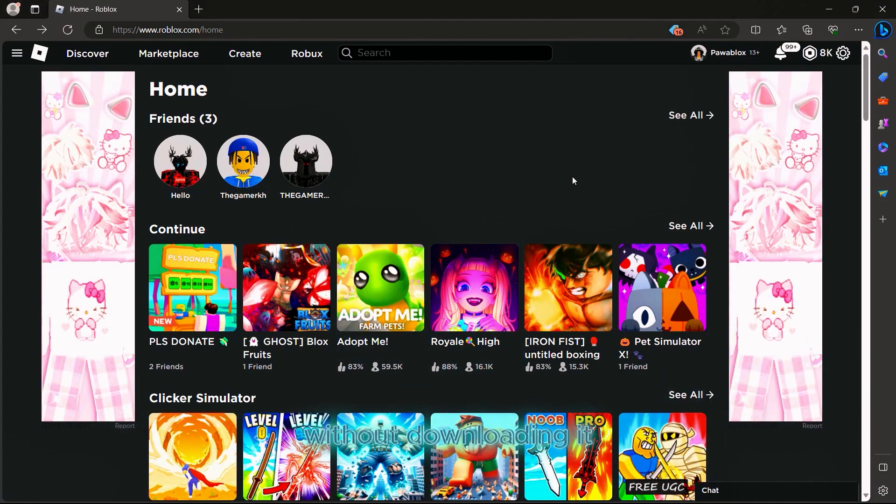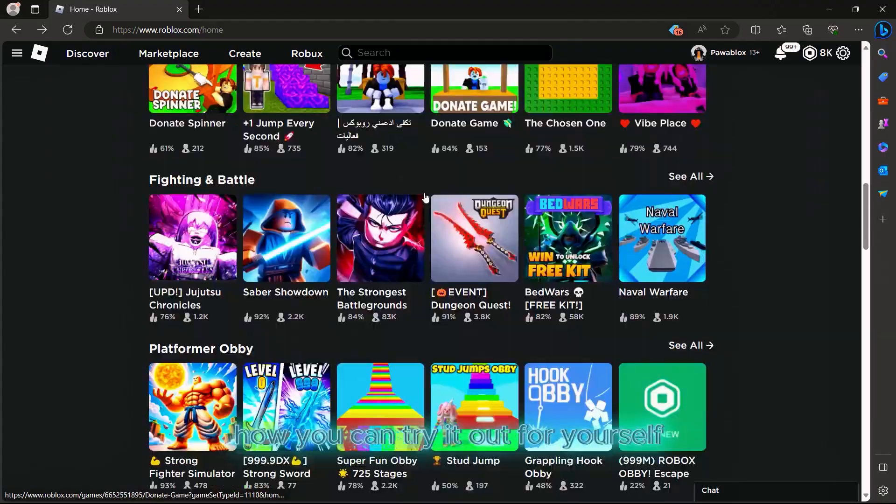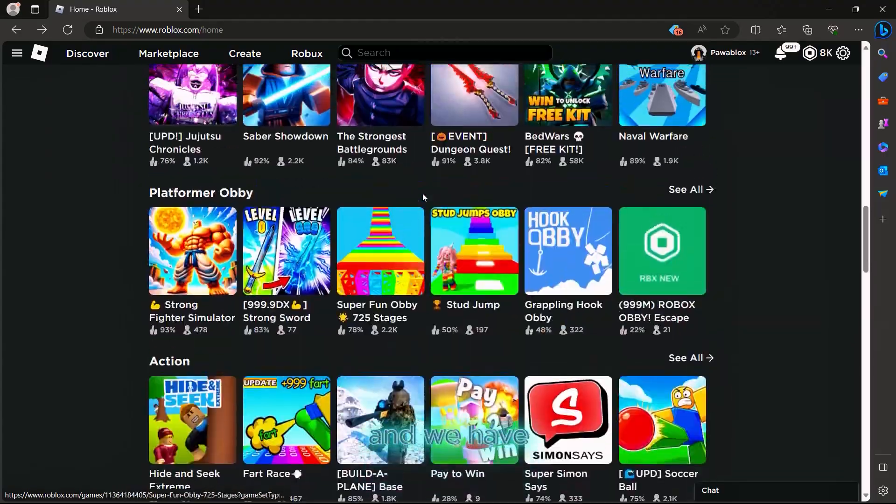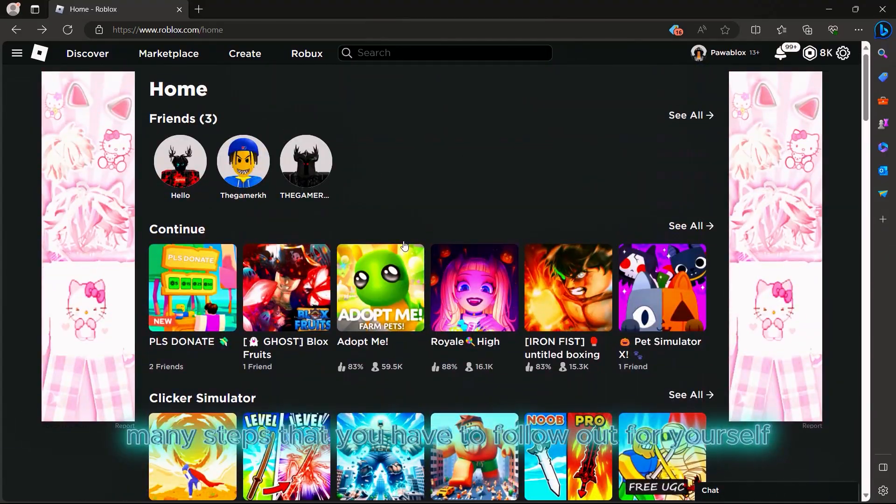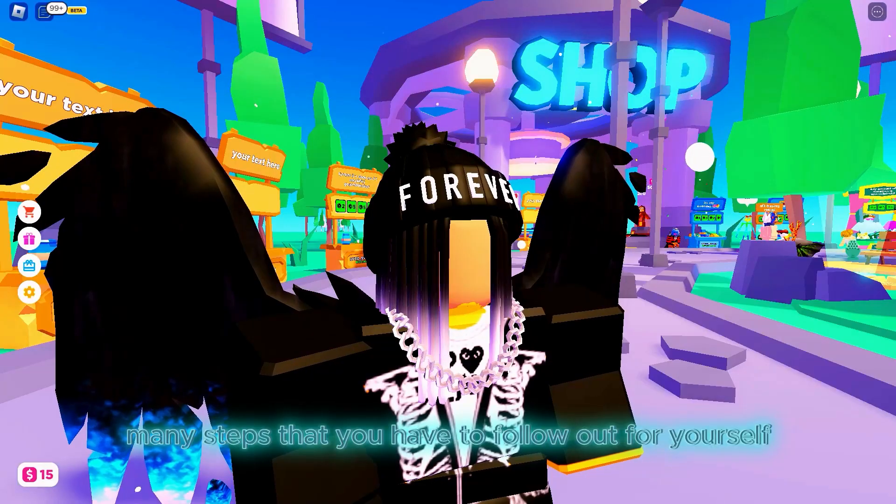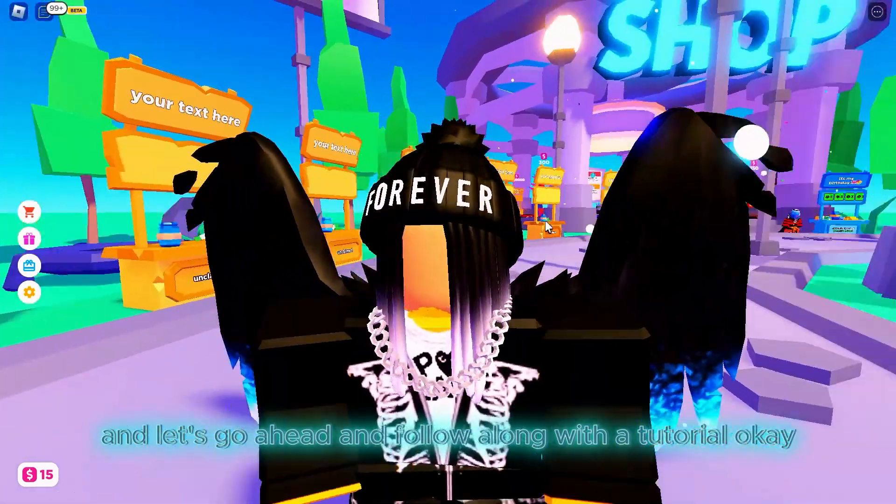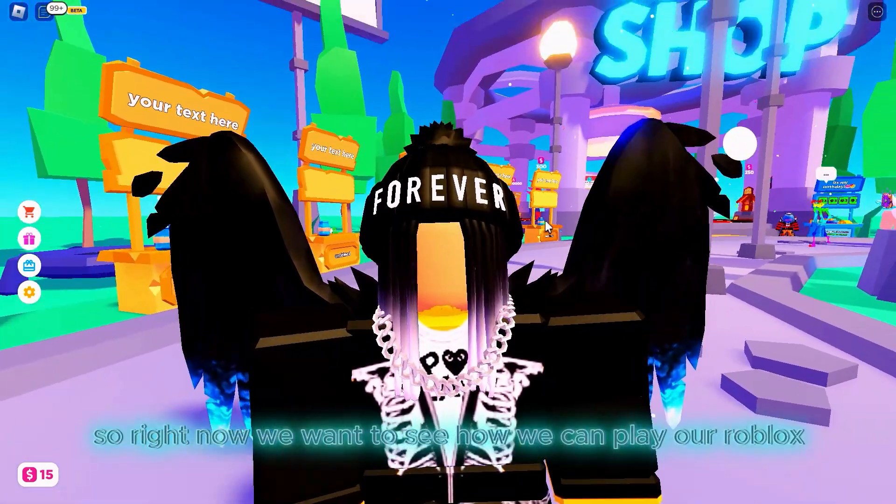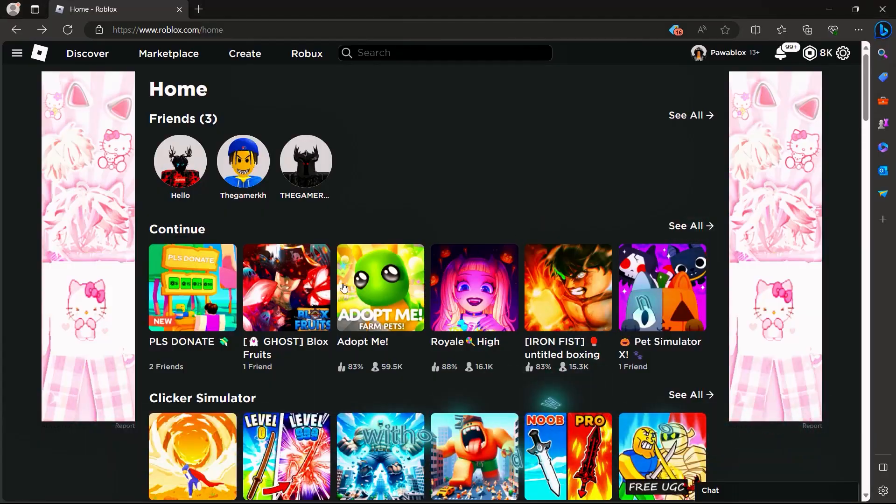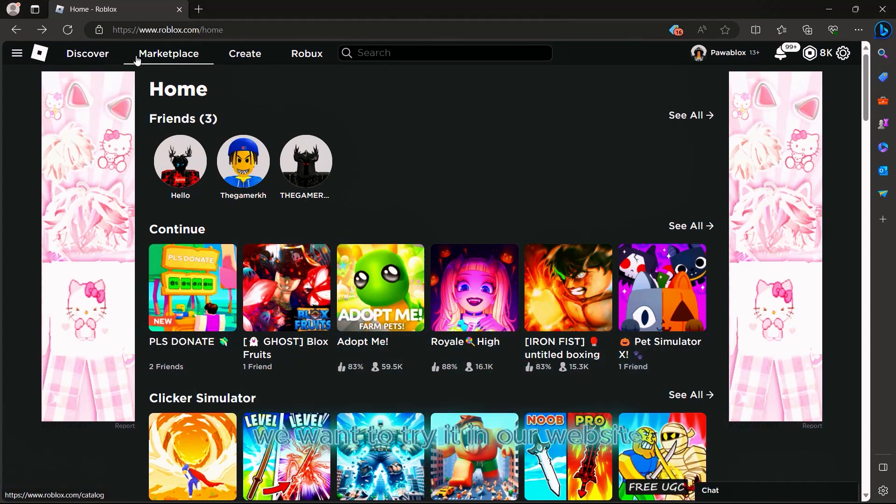I'll be showing you how to play Roblox without downloading it. This is a new tutorial on how you can try it out. We have many steps that you have to follow, so let's follow along with the tutorial.